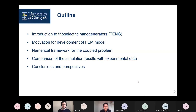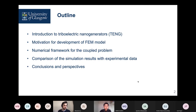The outline is the following. I'll introduce these triboelectric nanogenerators, and then discuss the motivation for the current development, and then we'll switch to some of the details in the numerical framework that we proposed for this coupled problem — coupled mechanics and electrostatics — before going to the comparison with simulation results and experimental data which our colleagues provided, and then making some conclusions at the end.